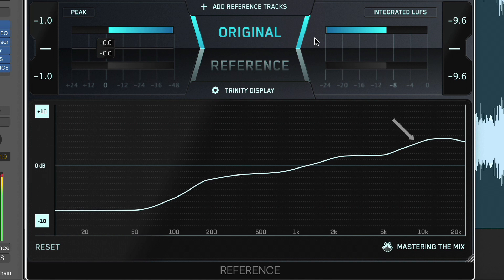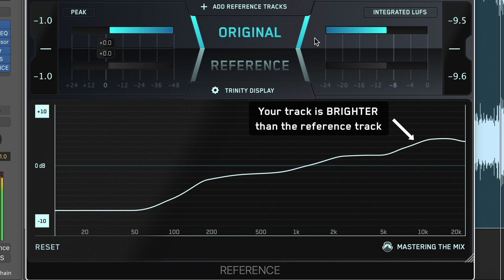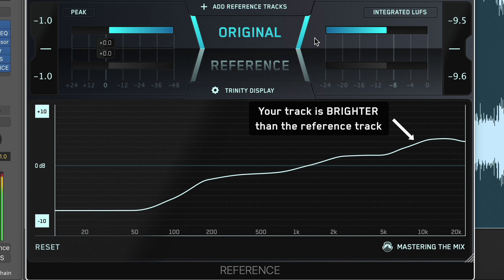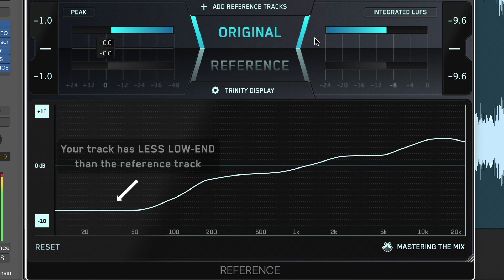The thicker white level line will move into the upper half of the Trinity Display if the frequencies of your track have more perceived volume than the corresponding frequencies in your reference. The level line will descend into the lower half of the Trinity Display if the frequencies have less perceived volume than the corresponding frequencies in your reference.